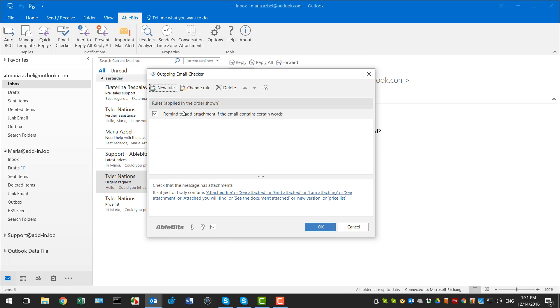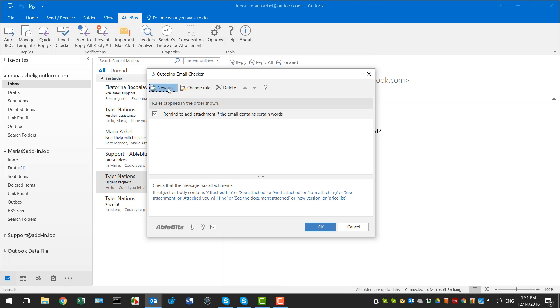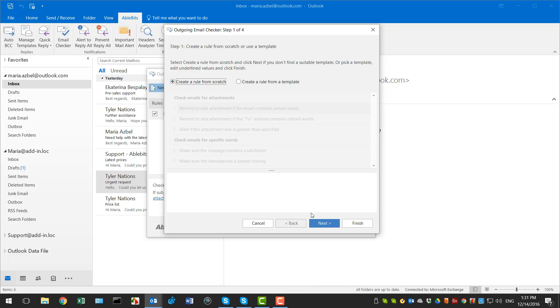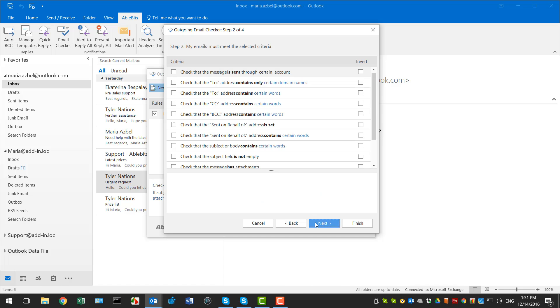If none of the templates suits you, feel free to explore the possibilities of creating a rule from scratch. For example, I need to make sure that all my business emails are sent only to my colleagues who have the same domain name. I select the Create a Rule from Scratch radio button.